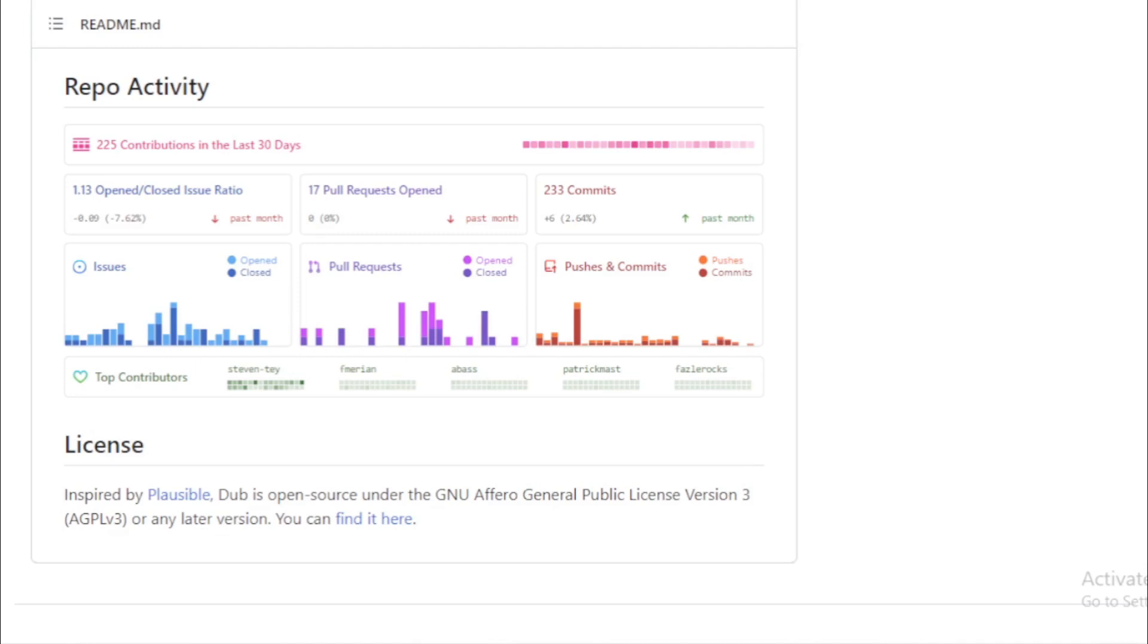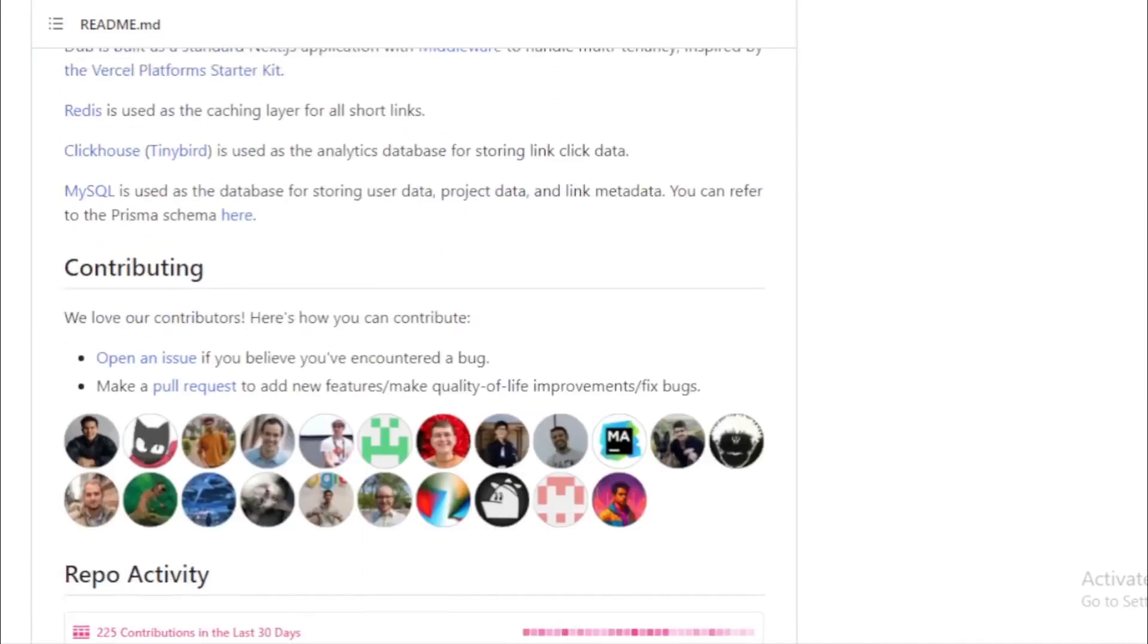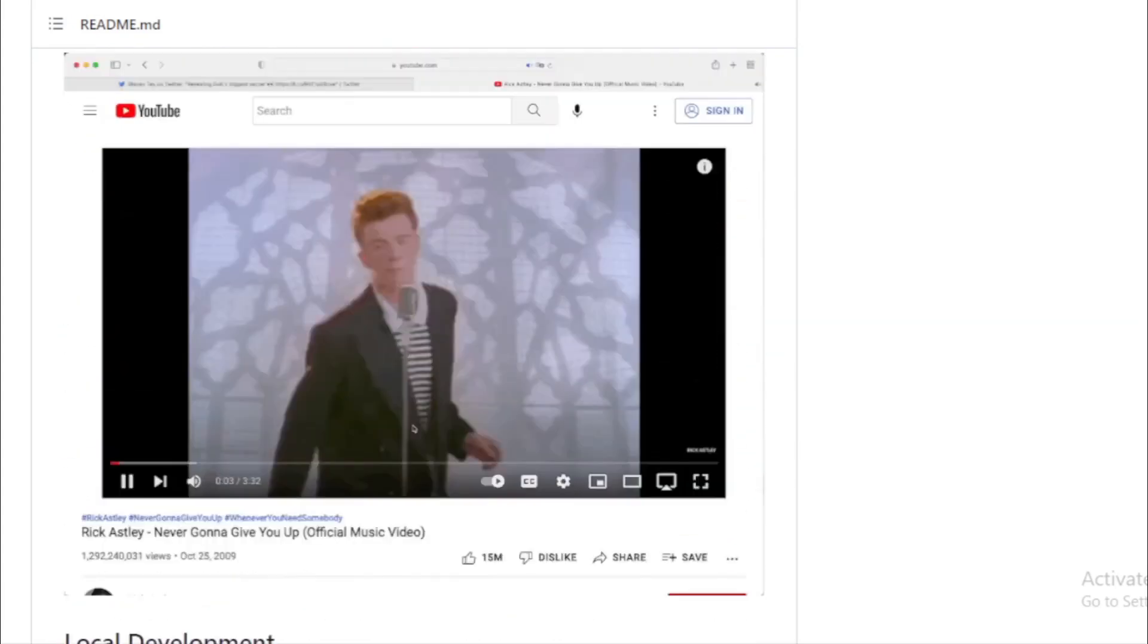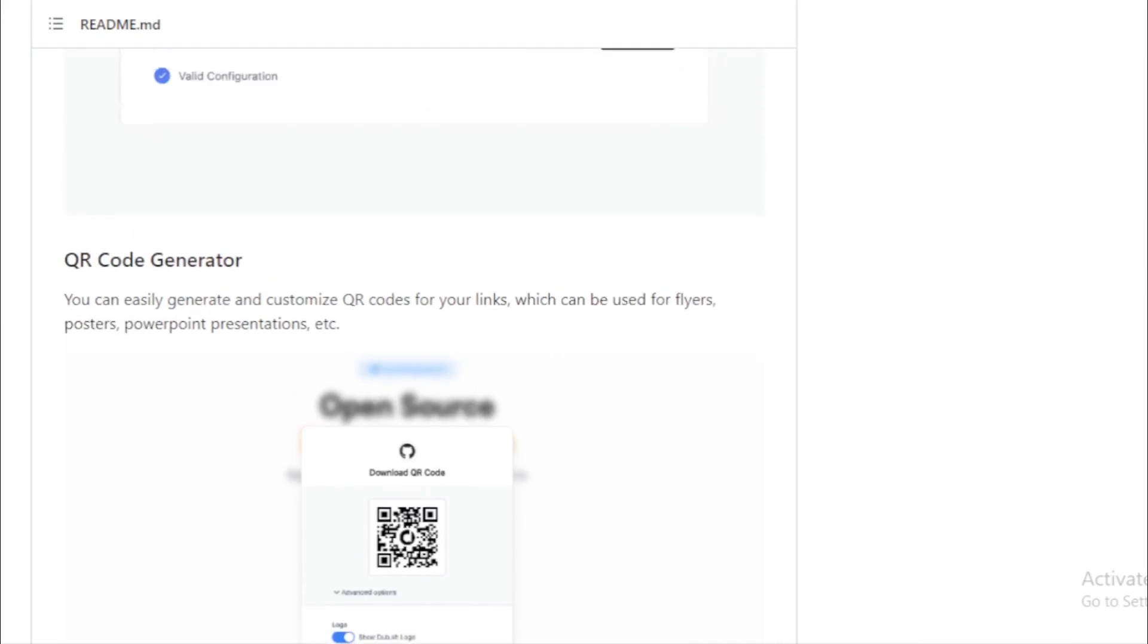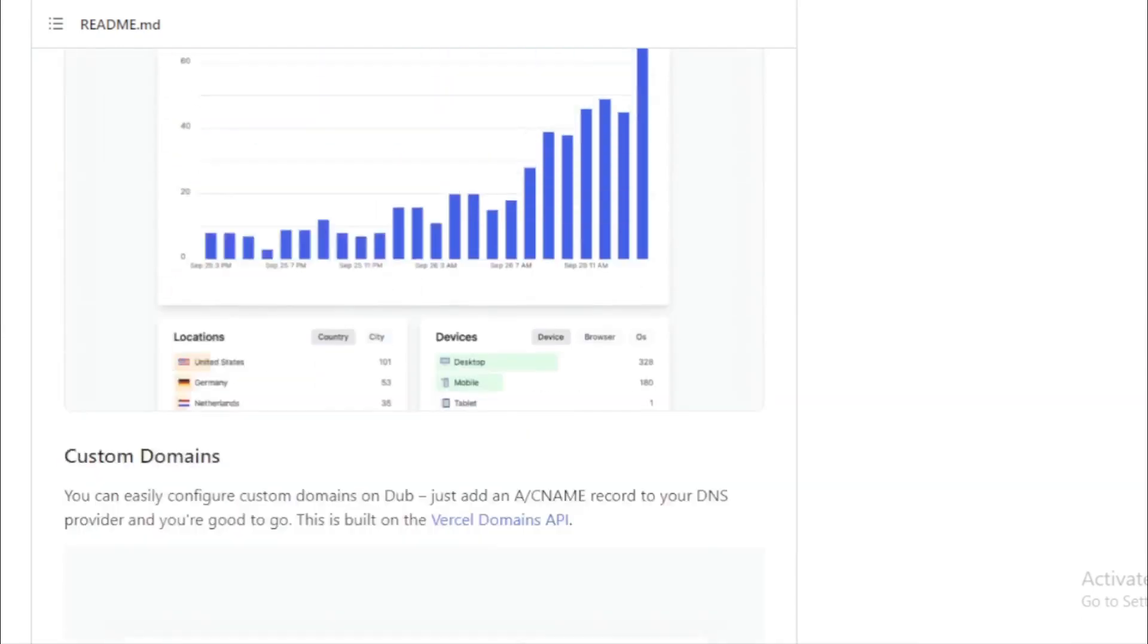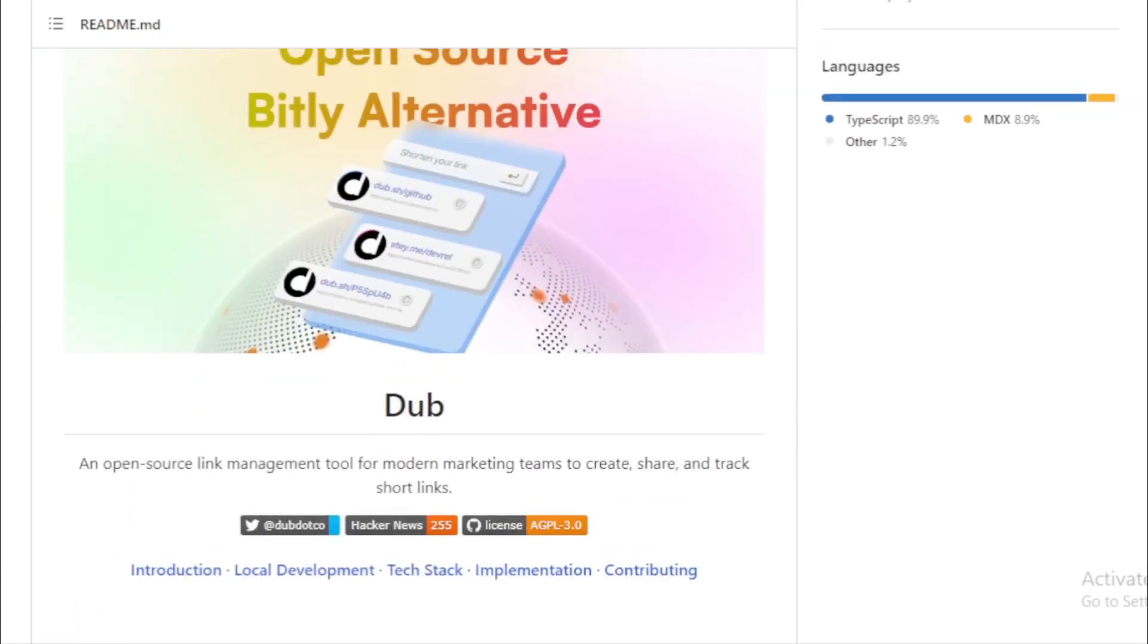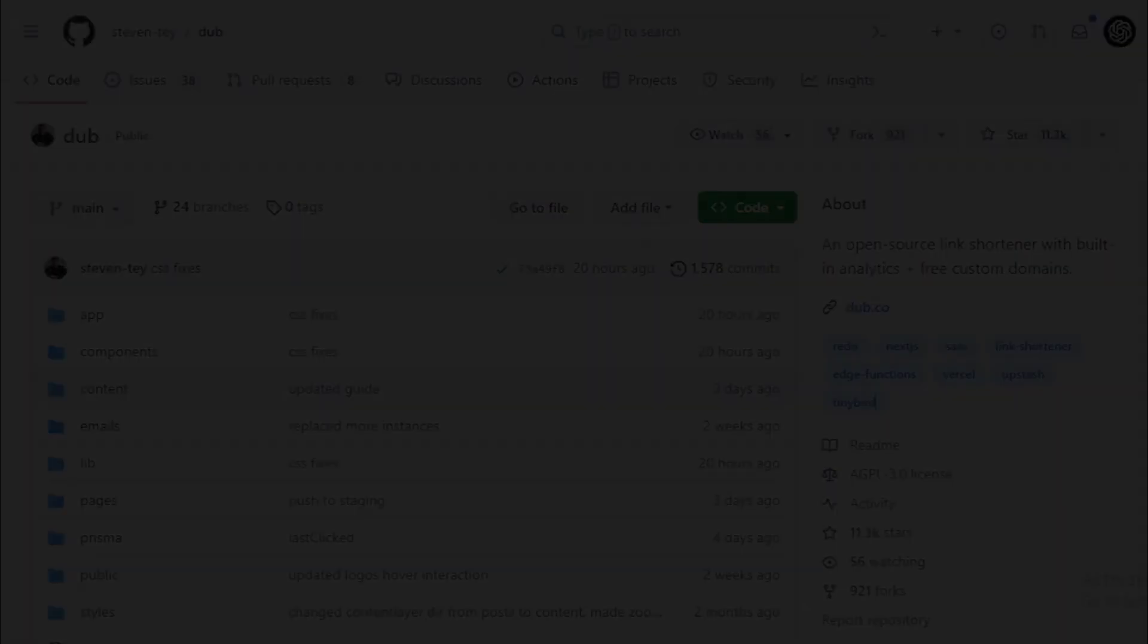To wrap things up, Dub is a testament to the power of open source. It's not just a tool, but a solution for modern marketing teams to effectively manage and analyze their links. If you're in the field of marketing or development, Dub is definitely worth checking out.